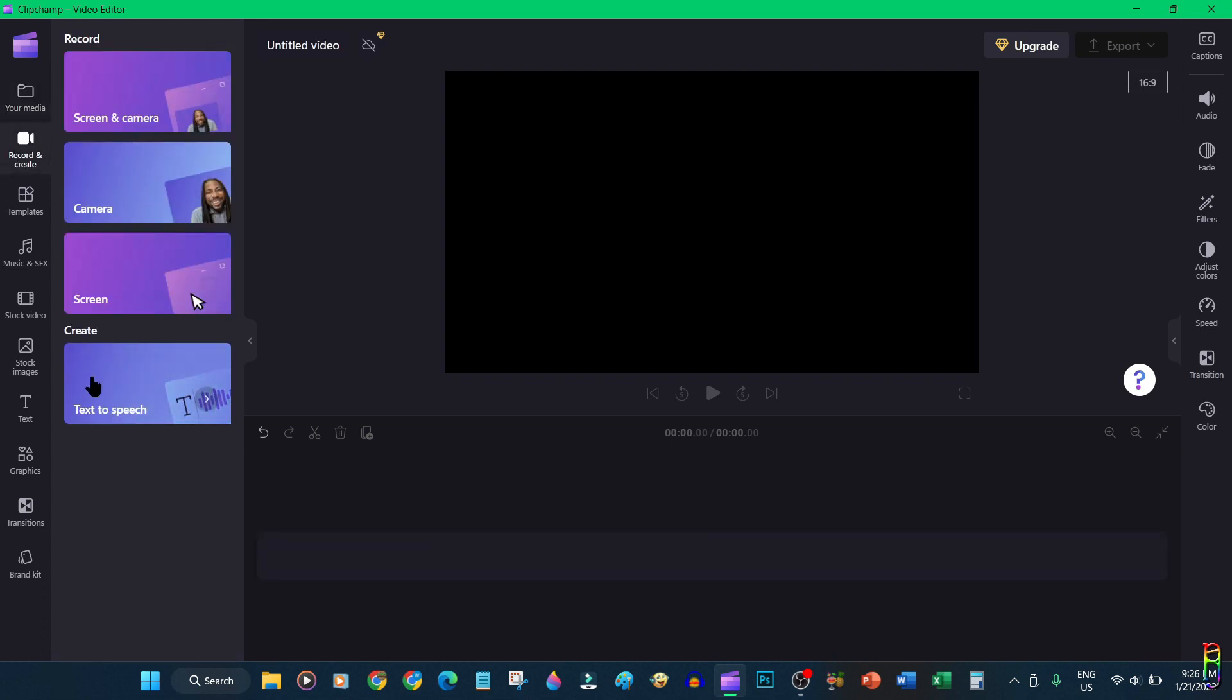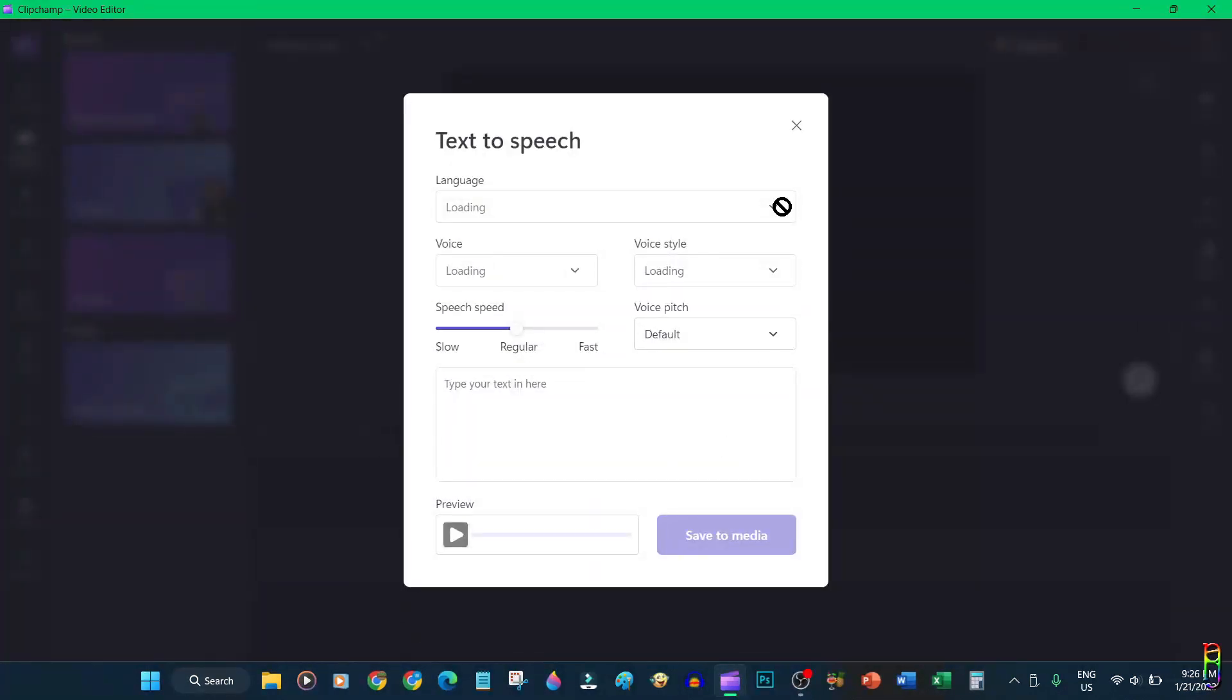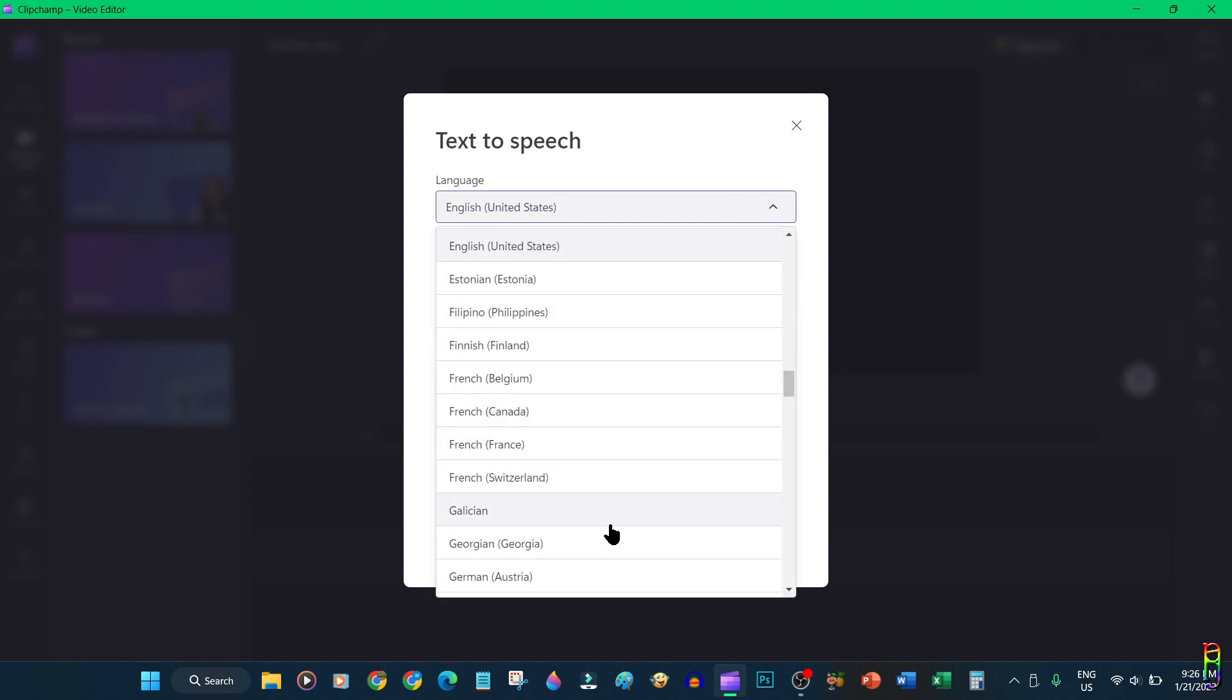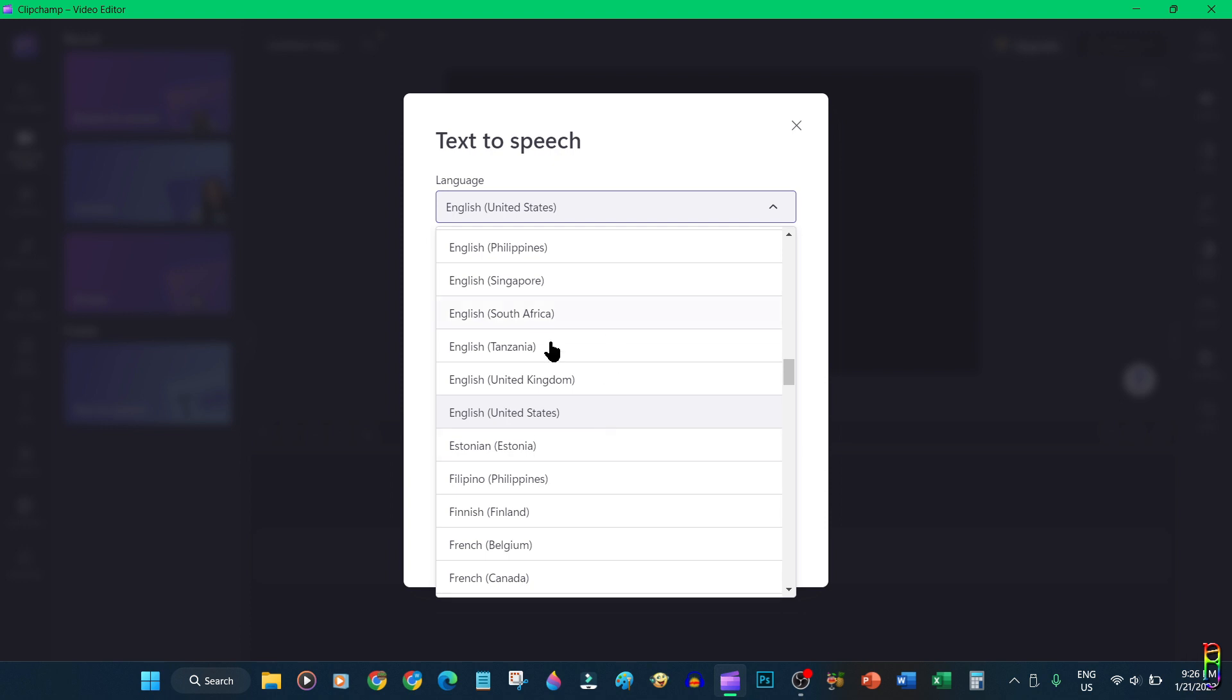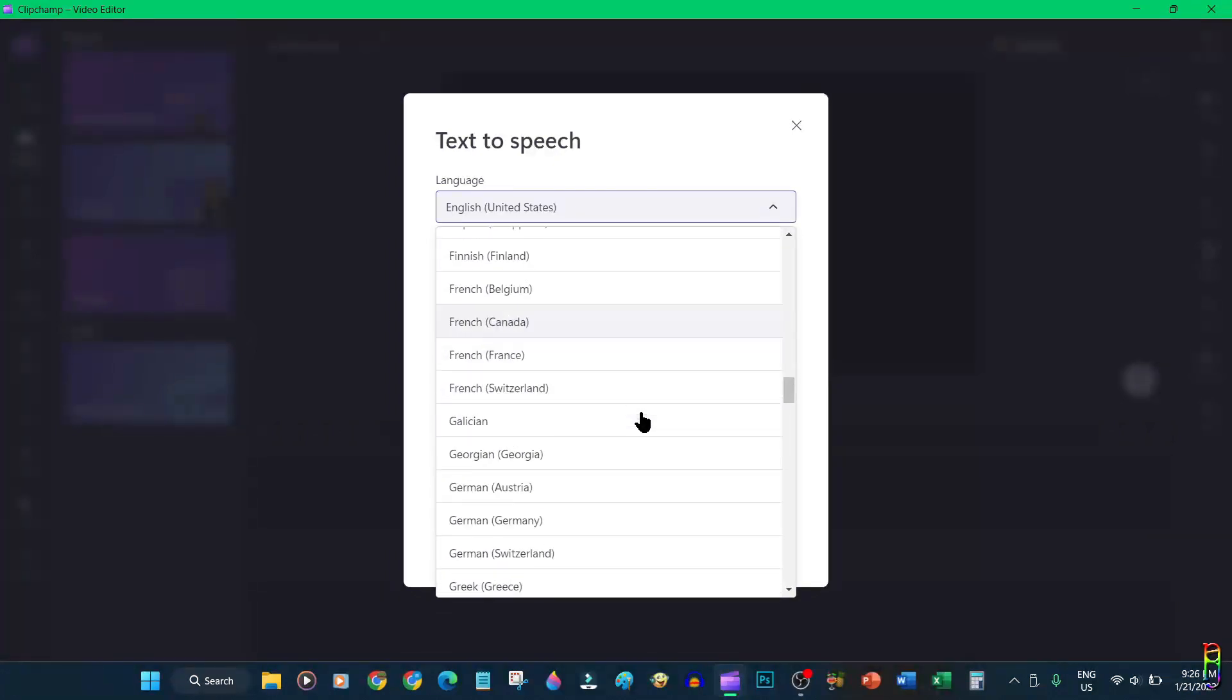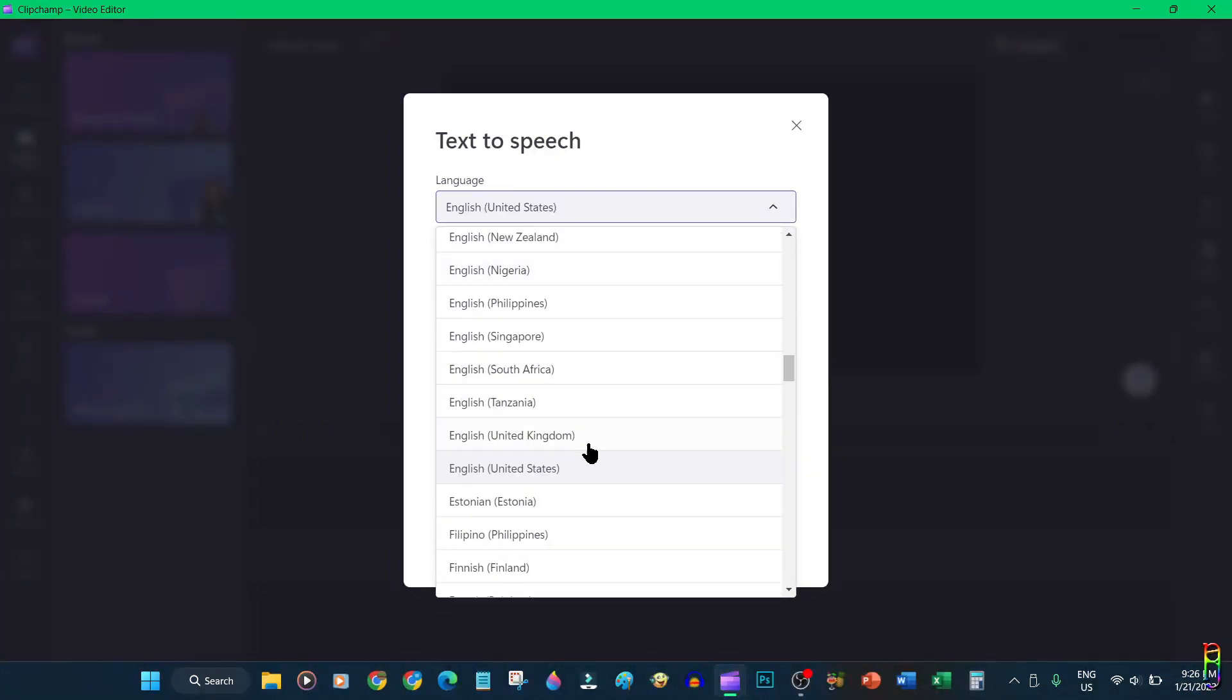Going back to record and create tab, we also have an option here for an audio element which is the text-to-speech feature. This is my favorite feature in Clipchamp since it eliminates the need to record your voice for your video's voiceover. You can choose a language from this huge variety of languages and accents listed here.